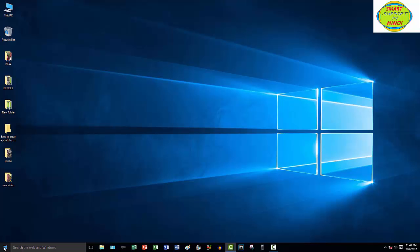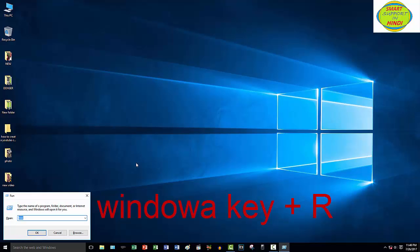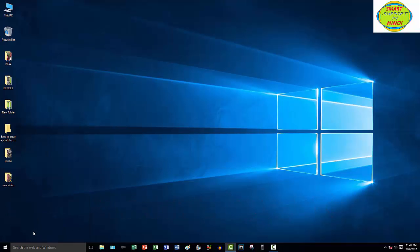The shortcut for this is Windows key on your keyboard. Windows key plus R. Windows plus R opens the Run dialog, then click the OK button.